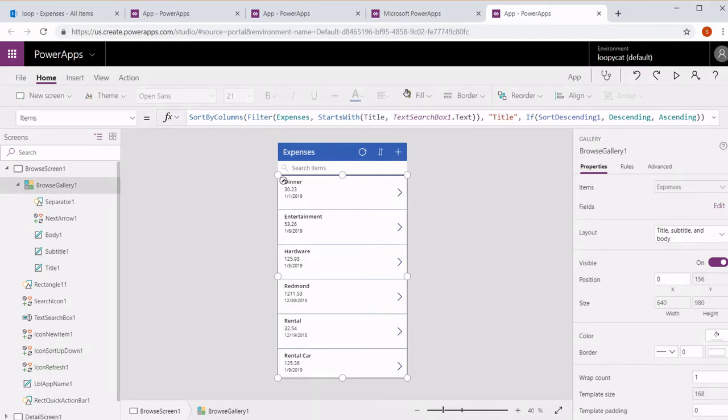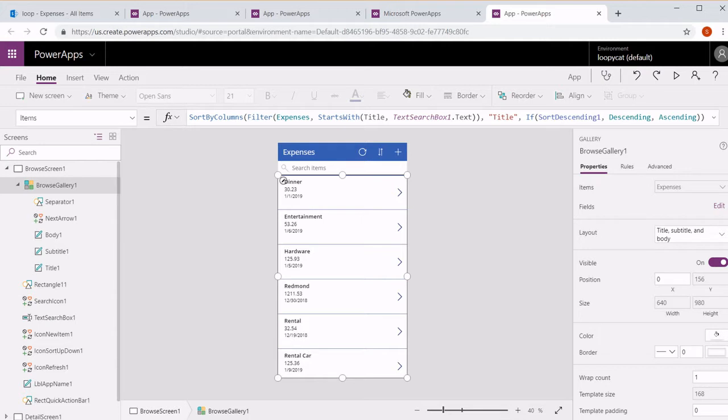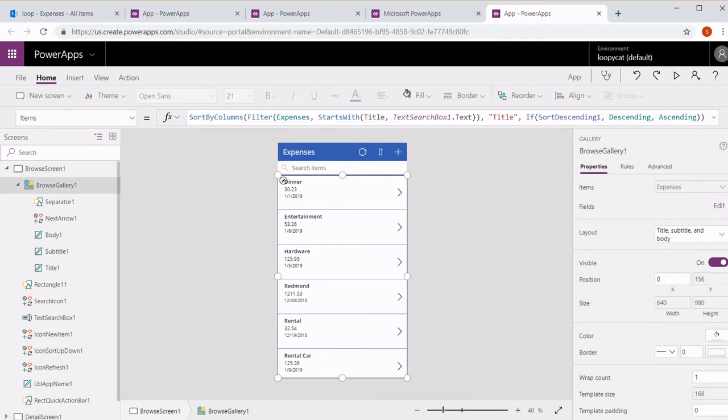So now that we've looked over this simple app that was generated for us, we can go ahead and create a blank app and recreate this using the form control. And we can reference back to this app if we have any questions of how this was actually created. It's a little easier to have something you can reference rather than just looking through documentation.